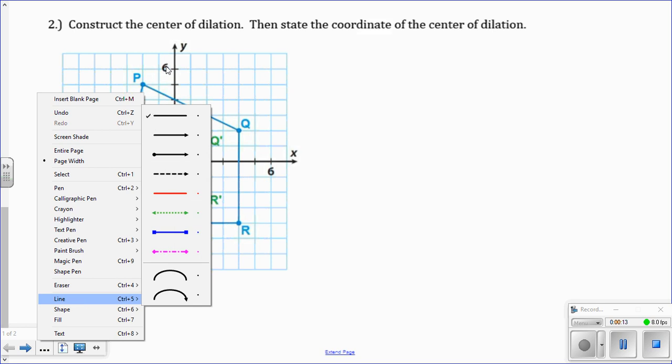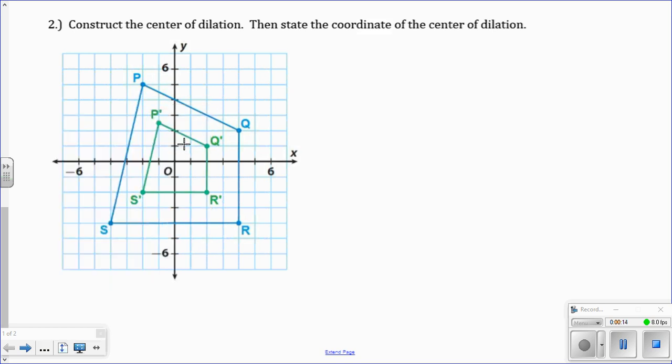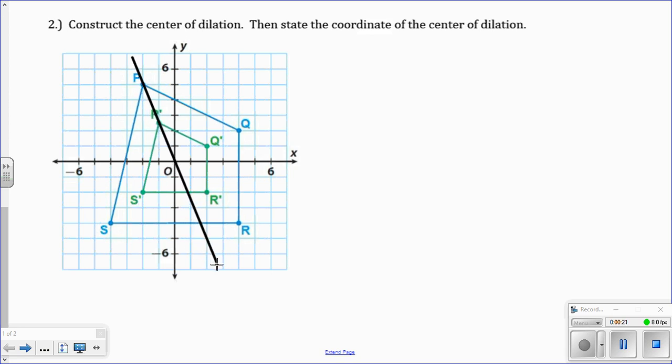What you do is you draw a line through corresponding points. So I draw a line through, let's start with P and P prime. Extend it out.